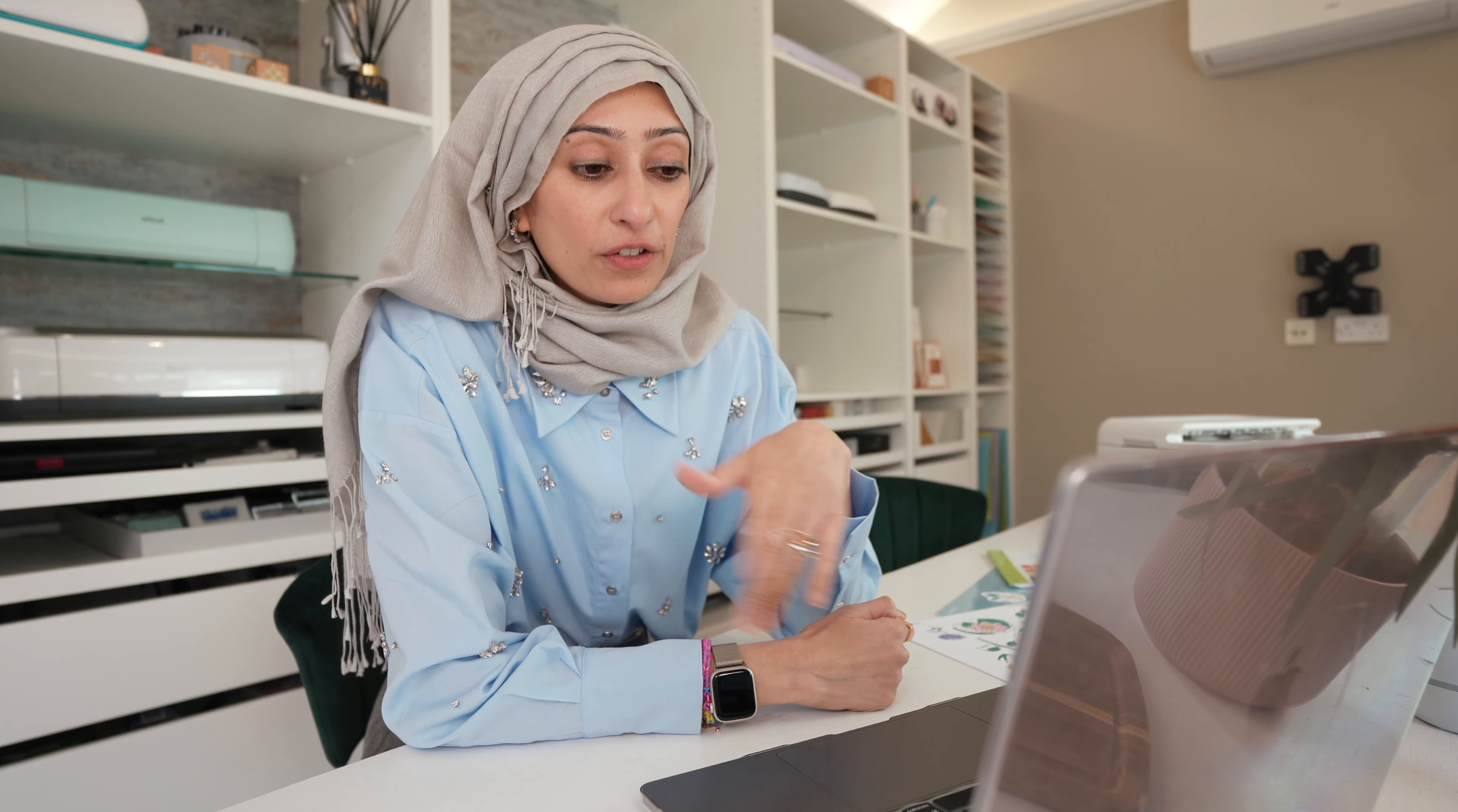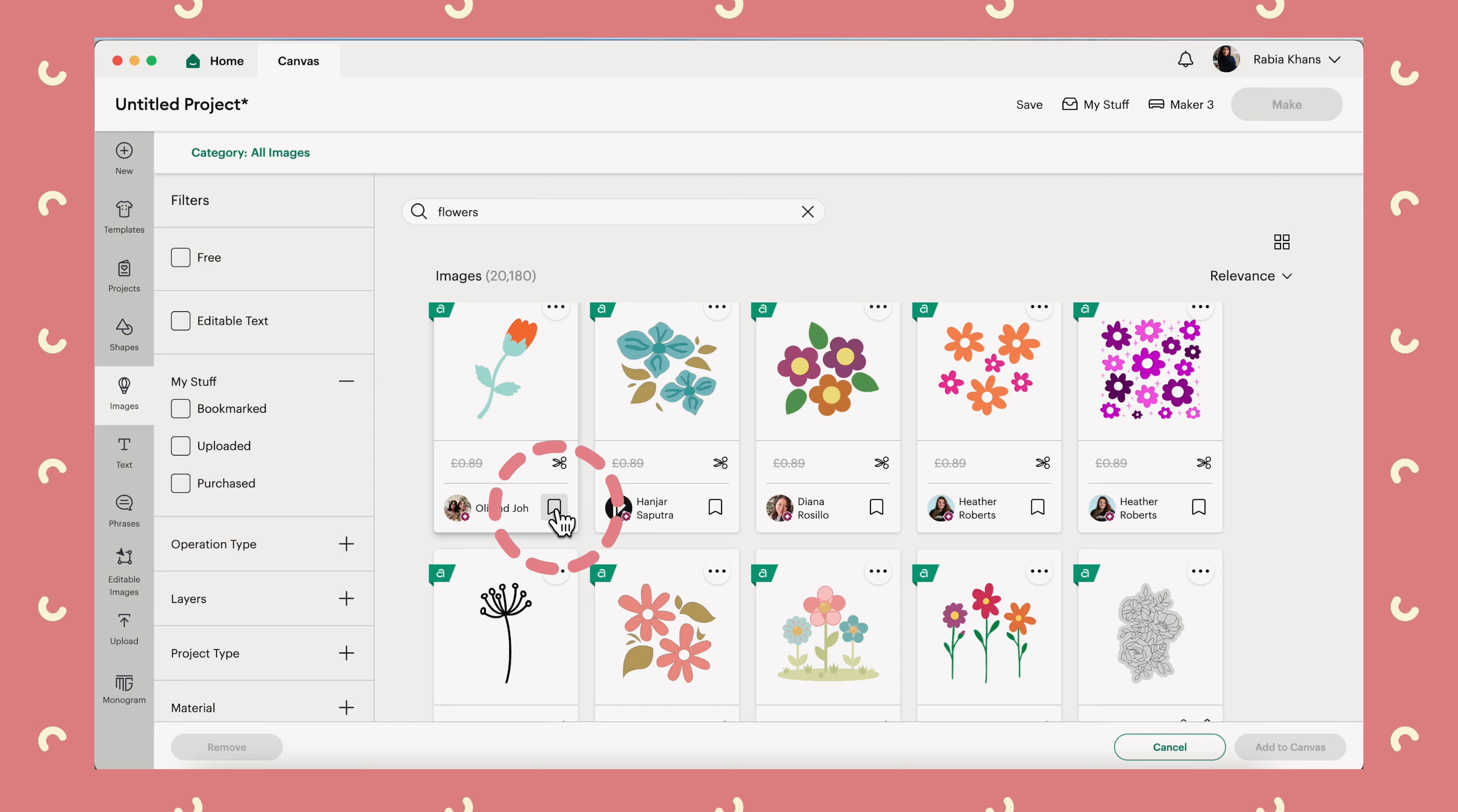What I would say is anytime you find an image you like the look of, hit bookmark on it straight away. You can see that as a little icon at the bottom right of the image because I guarantee you, next time you search, you won't find it again if you haven't bookmarked it.